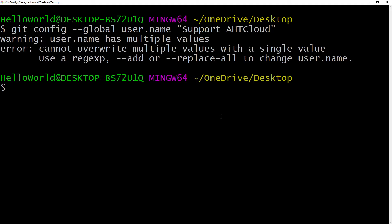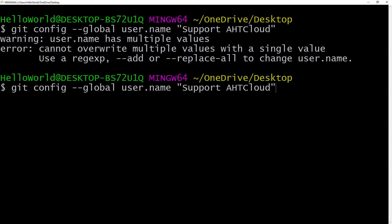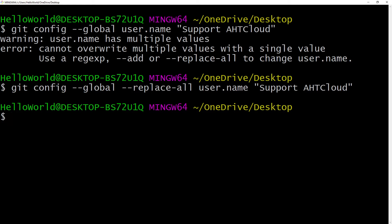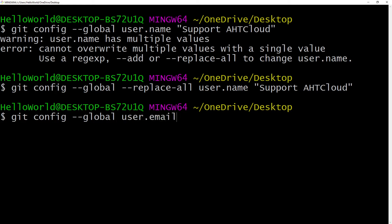In my case, I already have my username configured. But if you want to change your username, you will have to use the replace-all flag. To configure your user email, we write git config with the global flag and write user.email, then specify your email address.